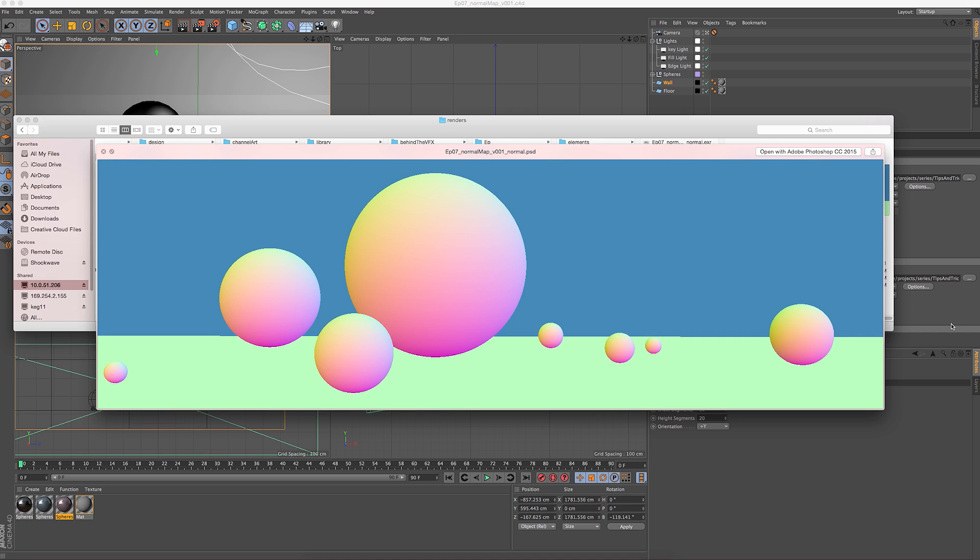Hey guys, it's Carly from Cantina Creative. Today we're going to be going over normal maps and how to use them between Cinema 4D and After Effects to change your lighting in post.